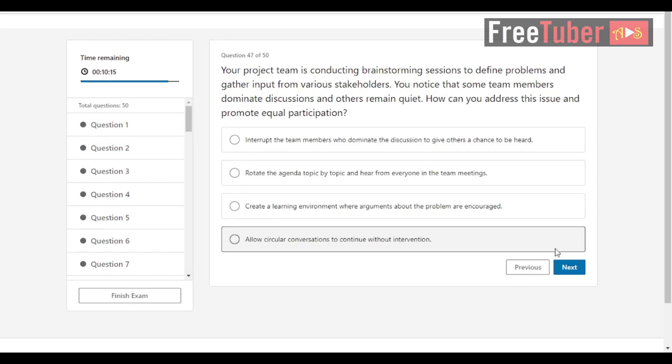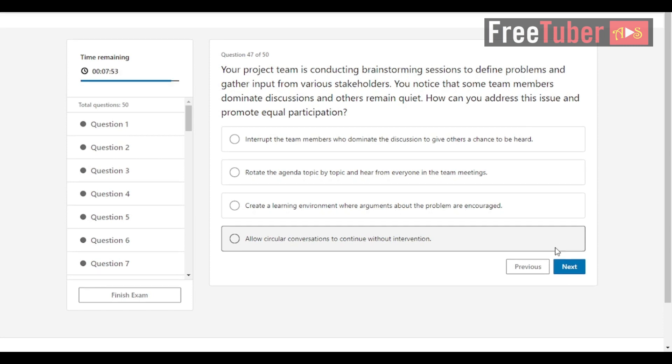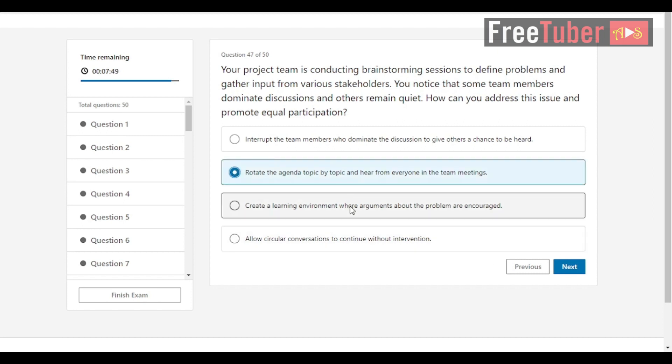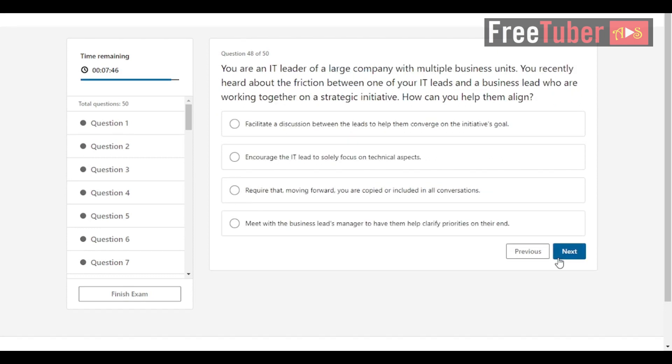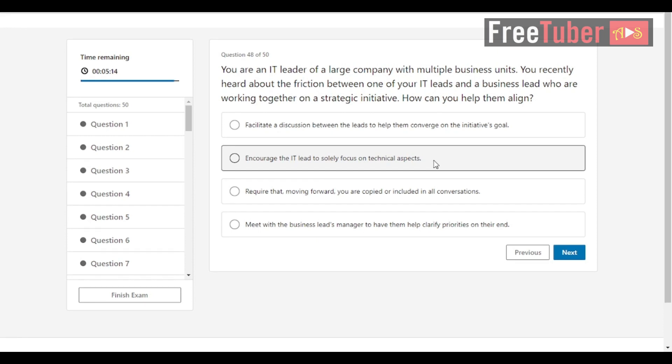Question 47: Your project team is conducting brainstorming sessions to define problems and gather input from various stakeholders. You notice that some team members dominate discussions and others remain quiet. How can you address this issue and promote equal participation? The answer is rotate the agenda topic by topic and hear from everyone in the team meetings. Question 48: You are an IT leader of a large company with multiple business units. You recently heard about the friction between one of your IT leads and a business lead who are working together on a strategic initiative. How can you help them align? The answer is facilitate a discussion between the leads to help them converge on the initiative's goal.